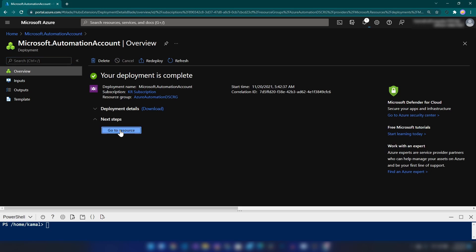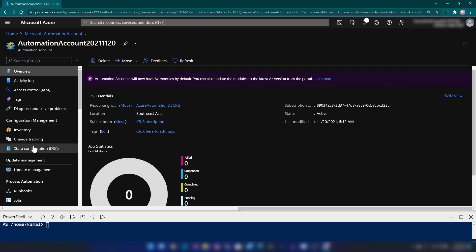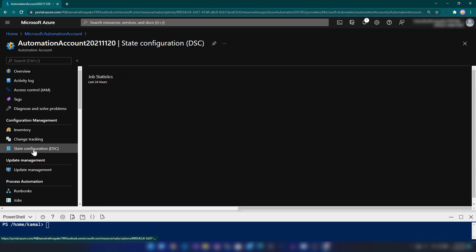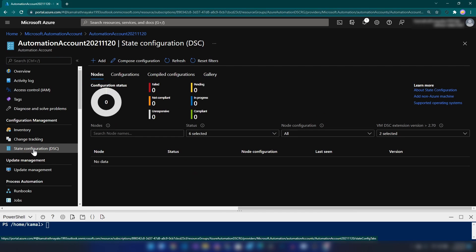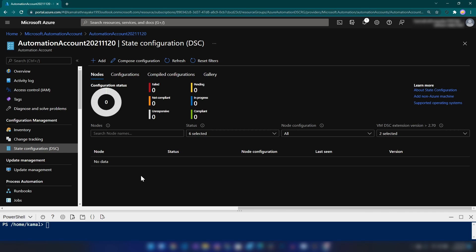Alright. Now, I'm going into State Configuration. This is the area where we can manage PowerShell DSC automations for virtual machines.